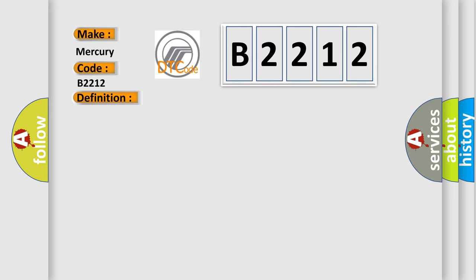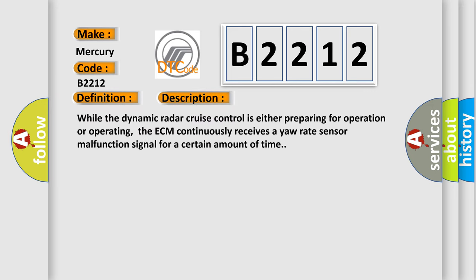And now this is a short description of this DTC code. While the dynamic radar cruise control is either preparing for operation or operating, the ECM continuously receives a yaw rate sensor malfunction signal for a certain amount of time.